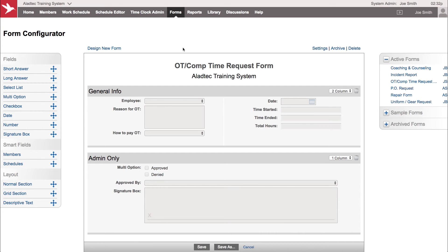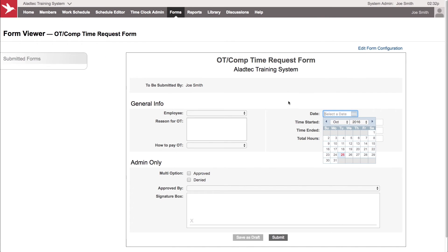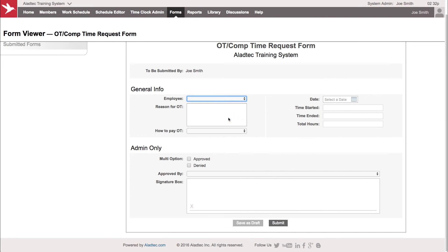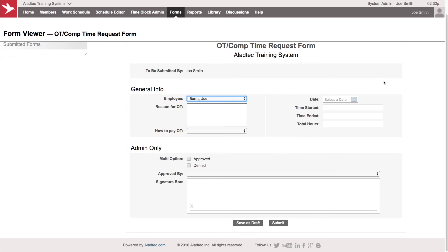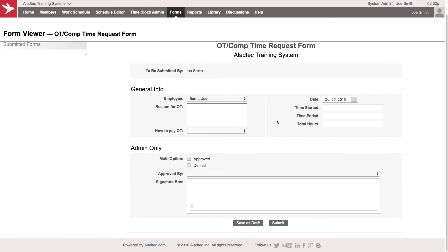When your members go in to submit this particular form they're going to see it under the forms to submit here. Here's our new form and this is what it will look like. Your members will go through and pick the names and details of what is necessary for a particular form. You can make any of these fields required.